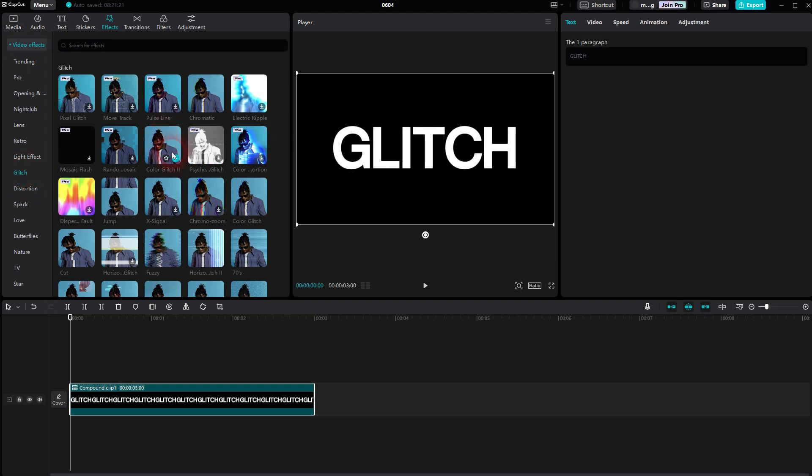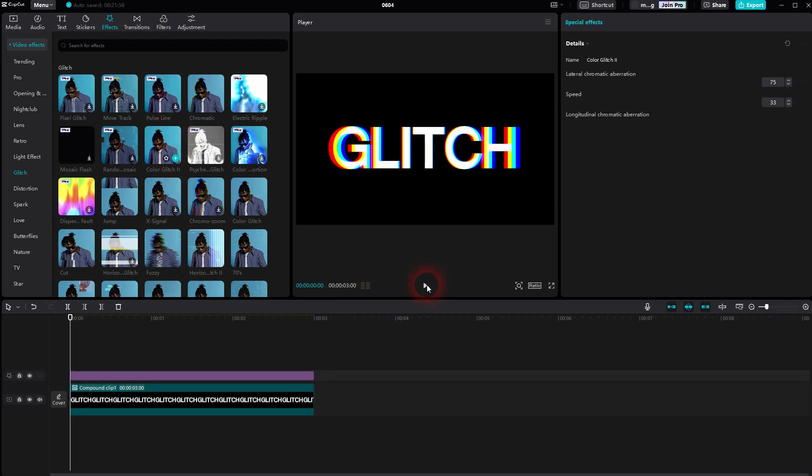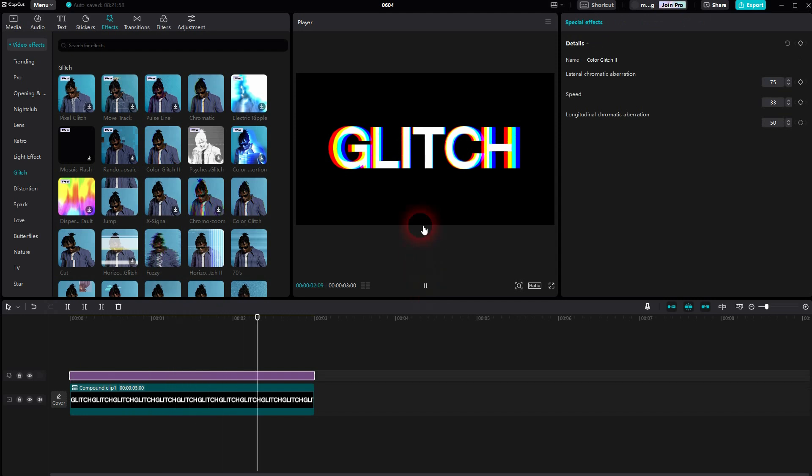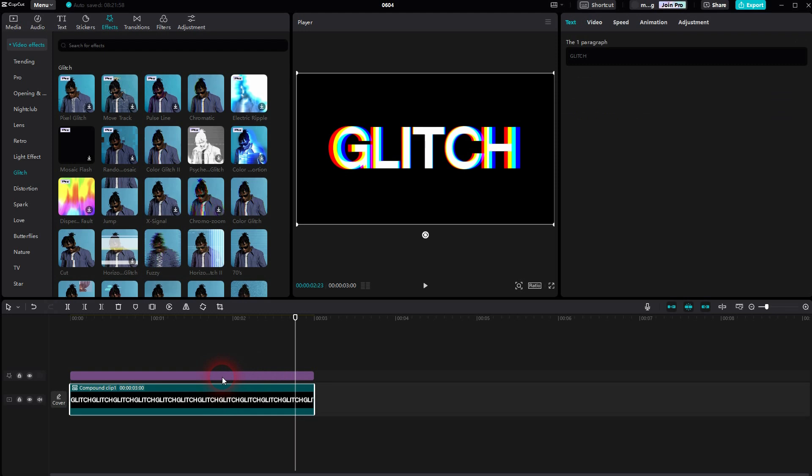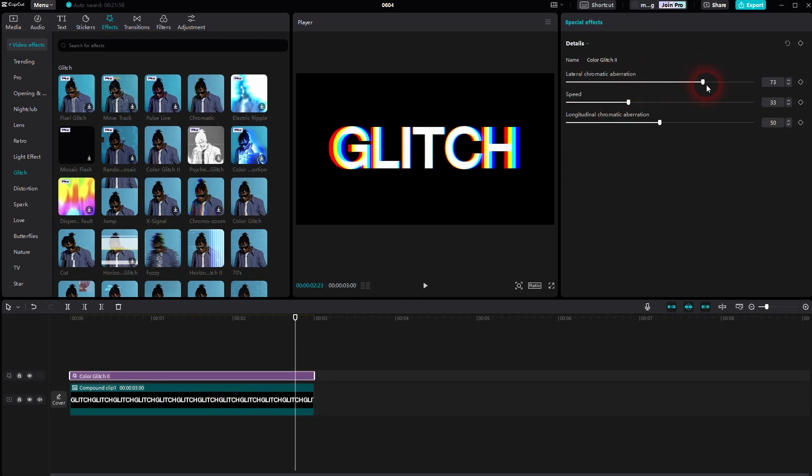But let's go over the glitch category a little bit. For example, a color glitch, which is this RGB split. For most of them, you can adjust the direction of this glitch via the aberration in the X and Y scale. Lateral is always X, longitudinal is the Y scale.